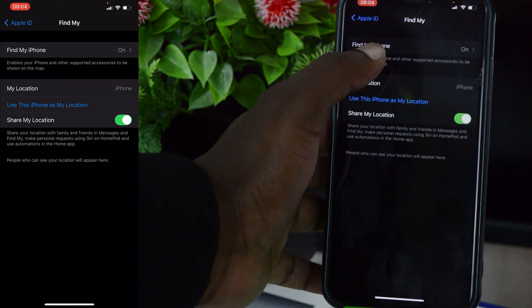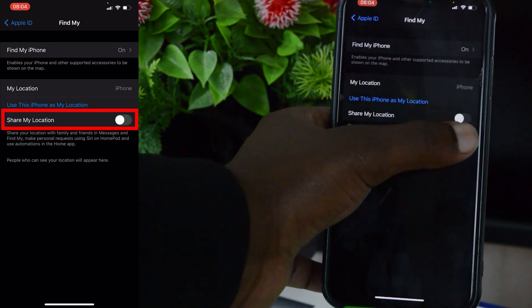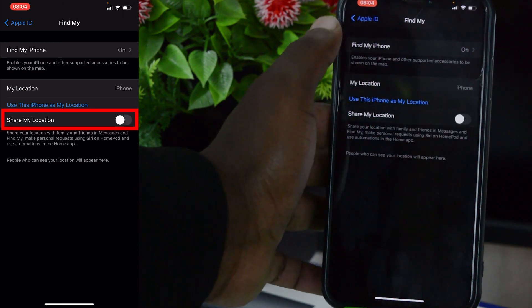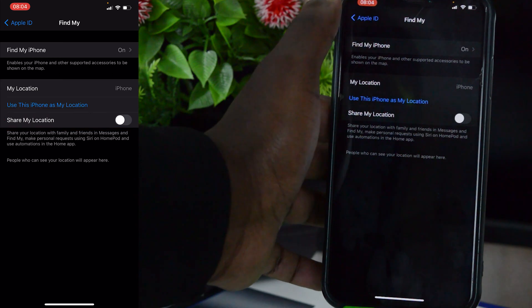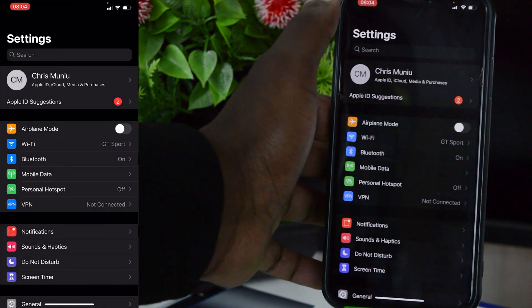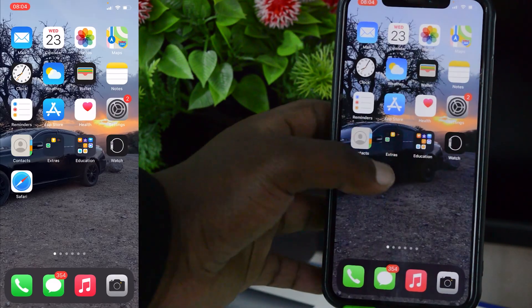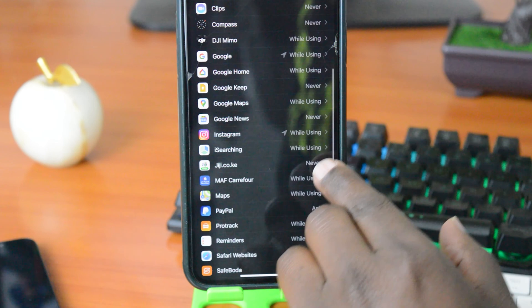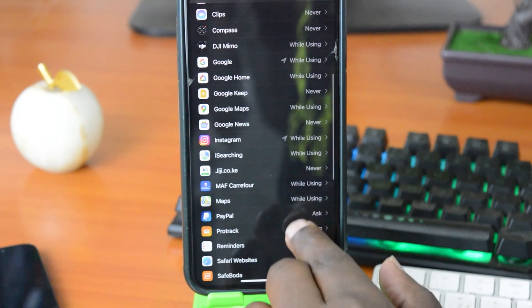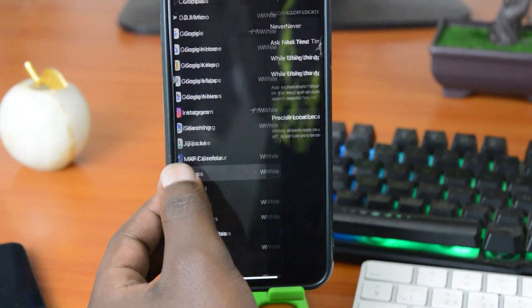And that's really how to turn off location on your iPhone. Thanks for watching. You can leave your comments and questions down below. Don't forget to share and subscribe for more tips.